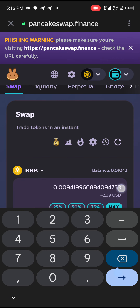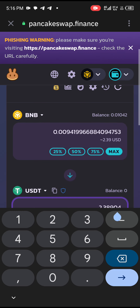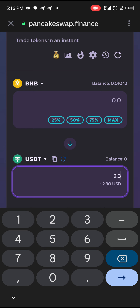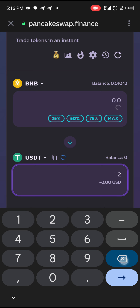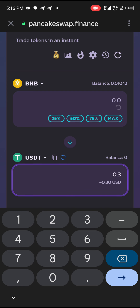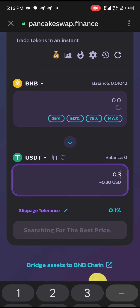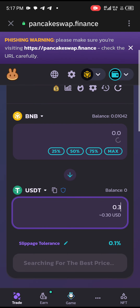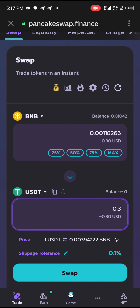Make sure you leave some for the gas fee. Come here and type in your amount — because I have 2.3 BNB, I will enter 0.3. After entering the amount this way, the next thing you need to do is proceed to Swap.